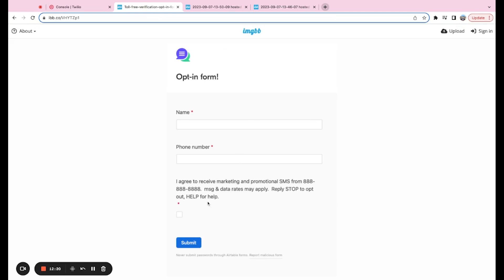One thing that is super important is that you have copy similar to this. So it can't just say I agree to receive marketing materials. It has to be very specific about SMS and also adding this little reply stop to opt out. Help for help goes a long way as well, just in the ease of getting that number verified. So be sure that whatever you're submitting is compliant and fits into this copy. I'll be sure to leave that in the description below.